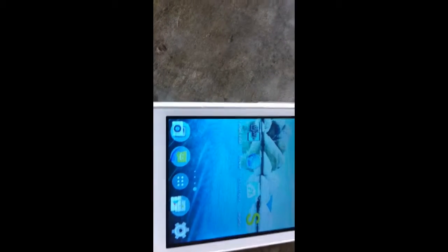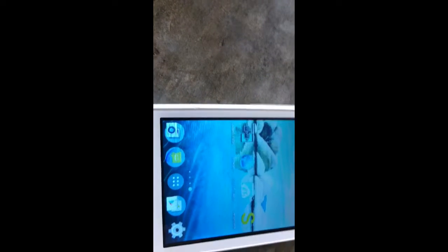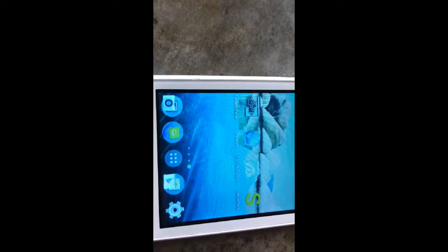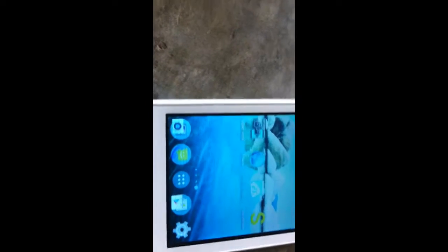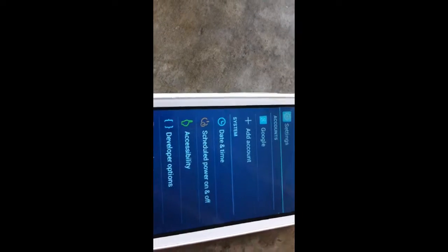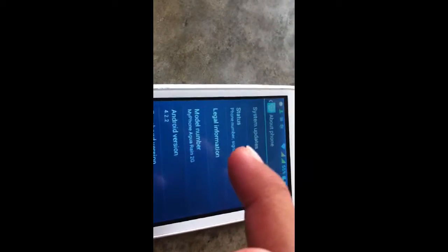If you want to find out how to root your specific Android device, just go on Google and search "how to root" followed by the name of your Android device — like for me, for example, mine is the MyPhone Agua Rain 2G — along with the model number of your Android device. If you want to find out your model number, go into your settings, then to "About Phone".